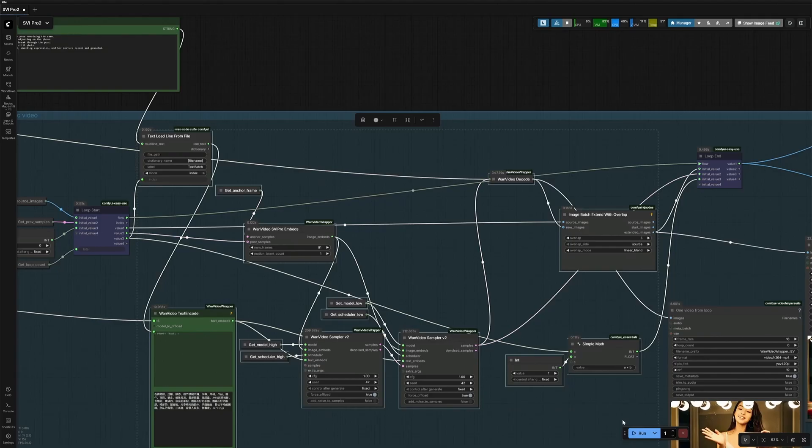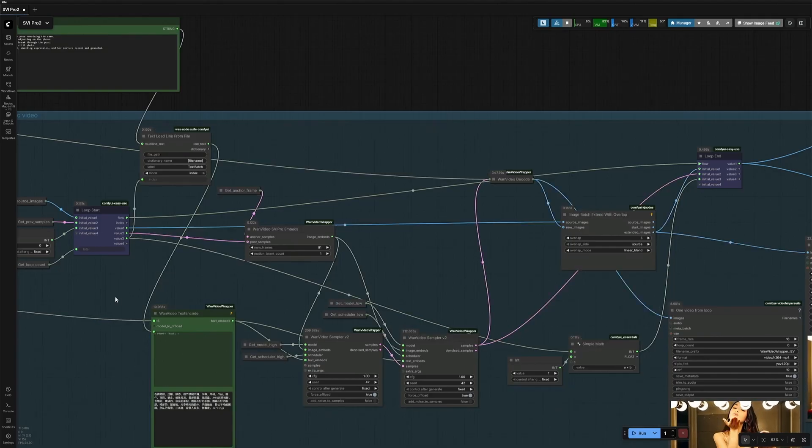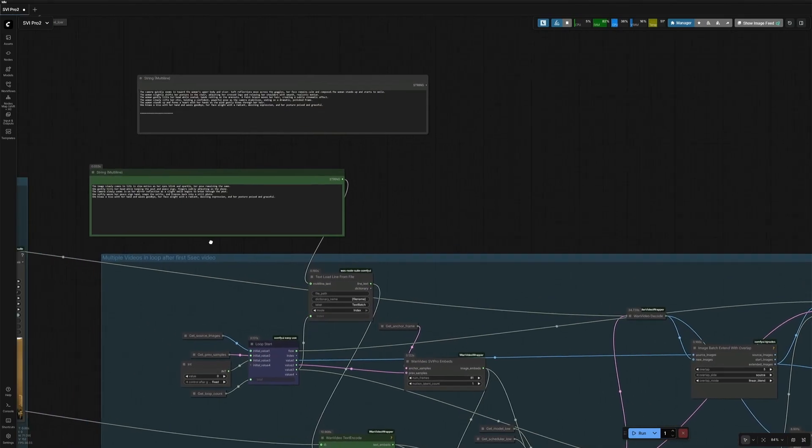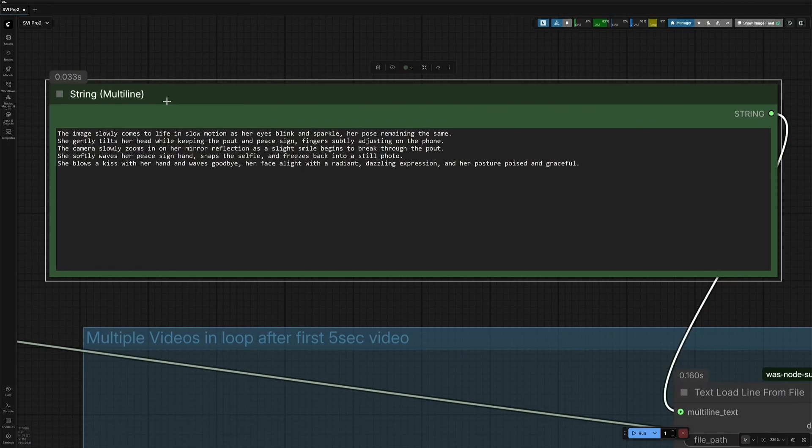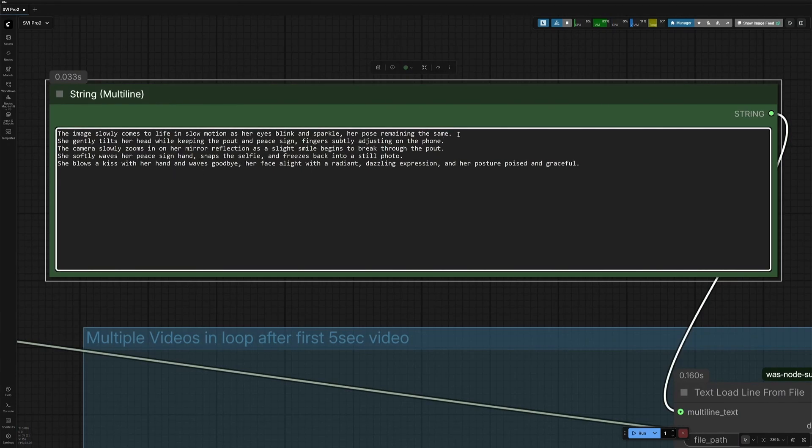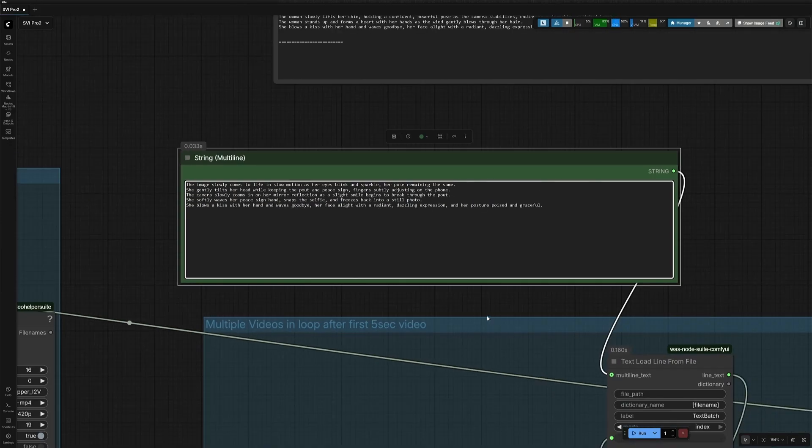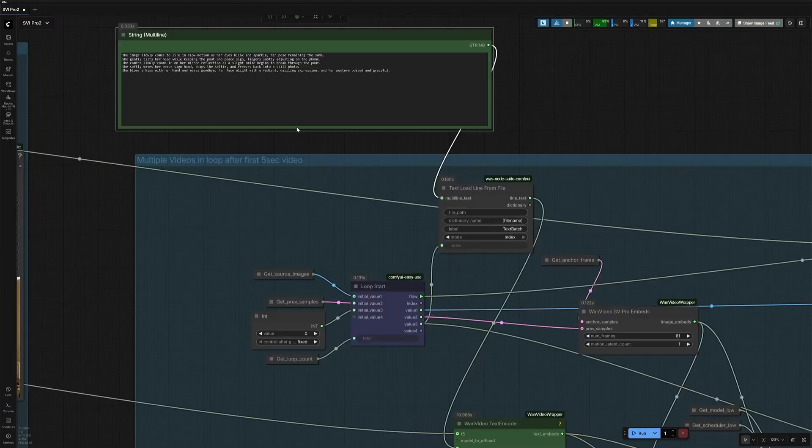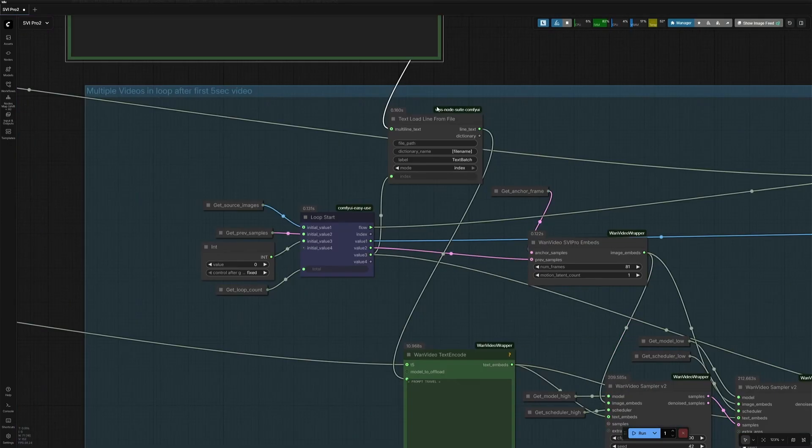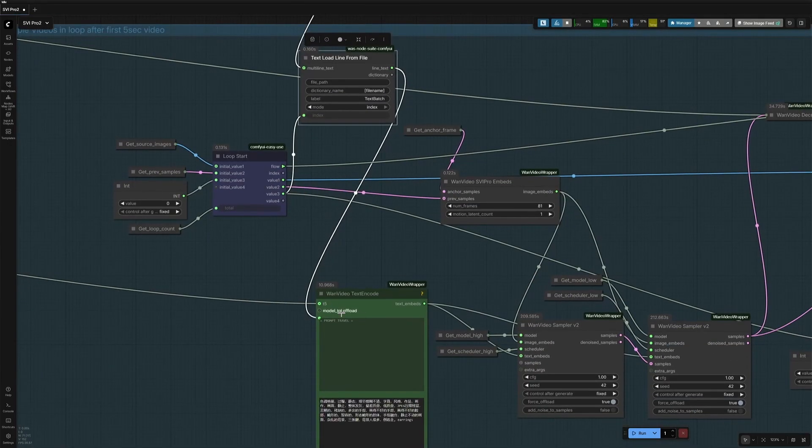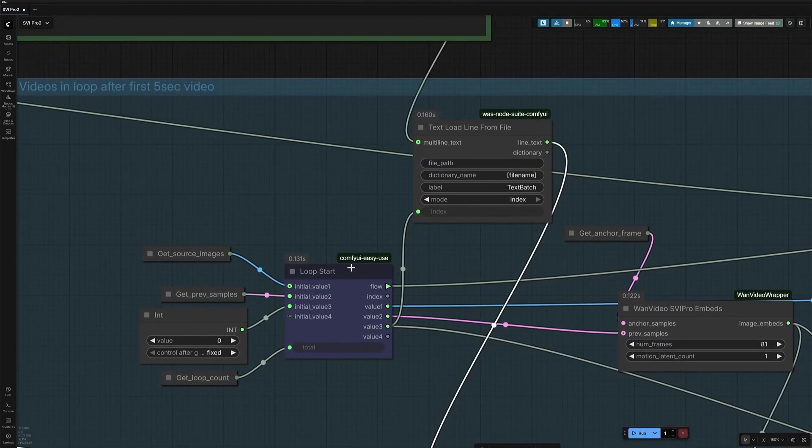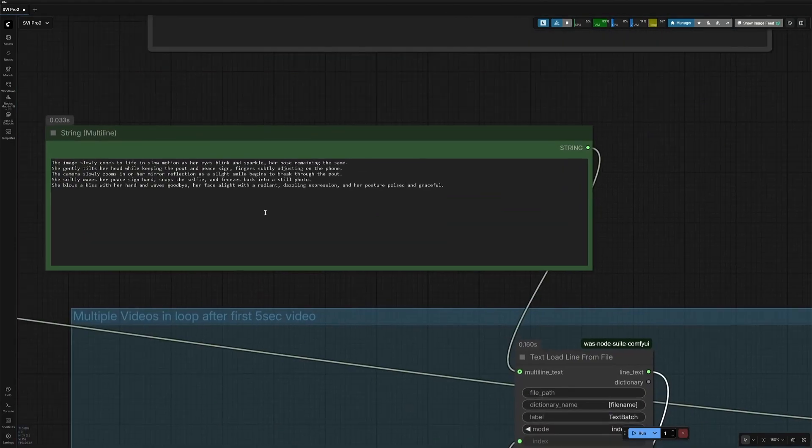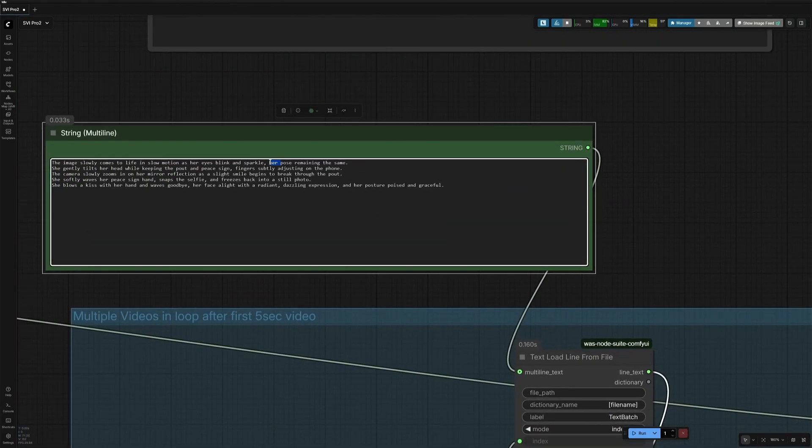The reason I want this loop to run 5 times is because the number of prompts given here are 5. In this string node, every new line is treated as a prompt. So, if I want the video to be generated on each prompt, then I need all the video generating nodes to keep running in a loop 5 times, which will be for each line in the string node above.